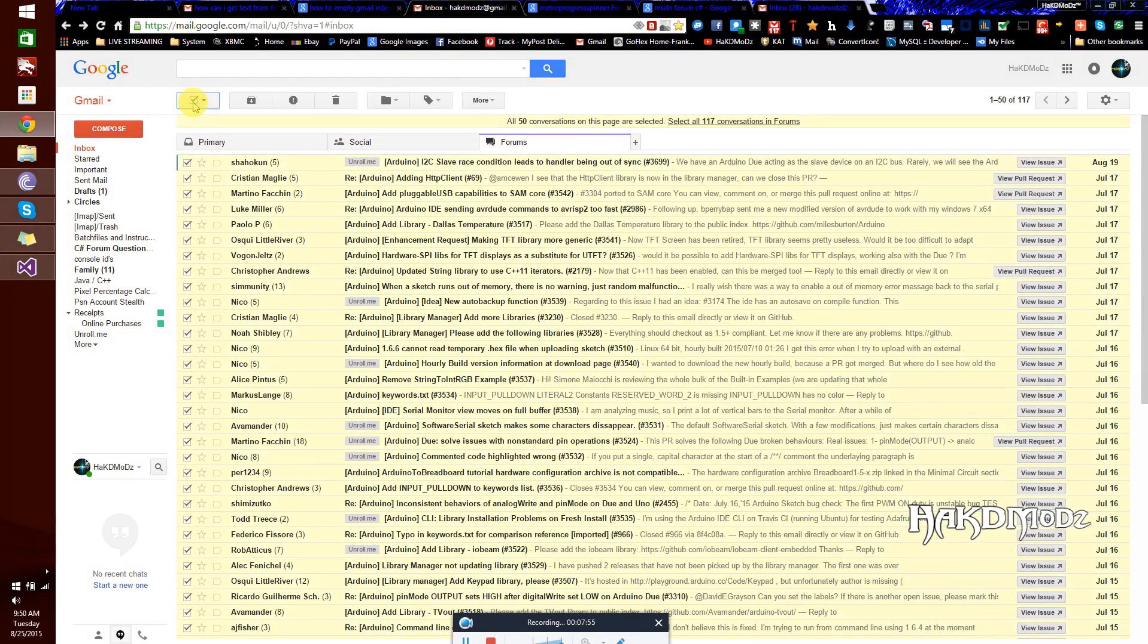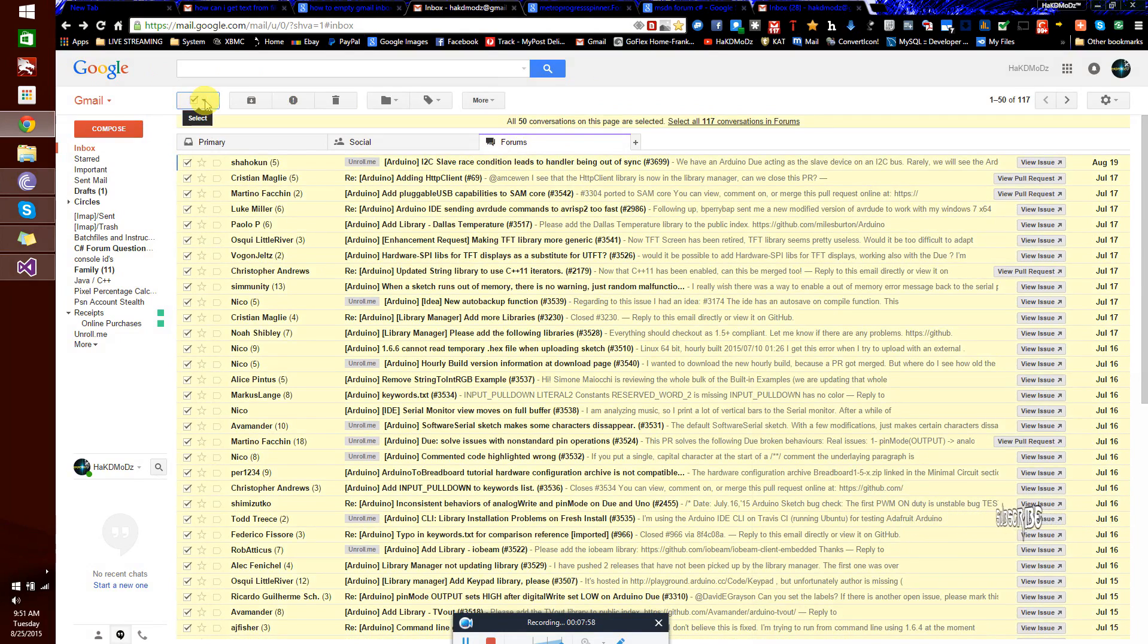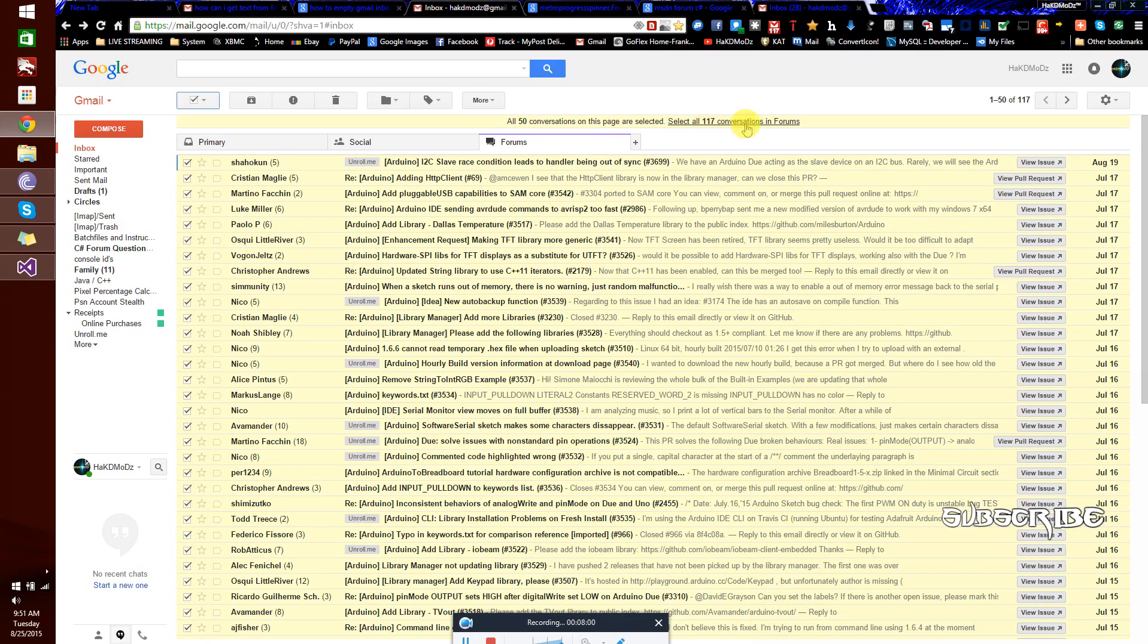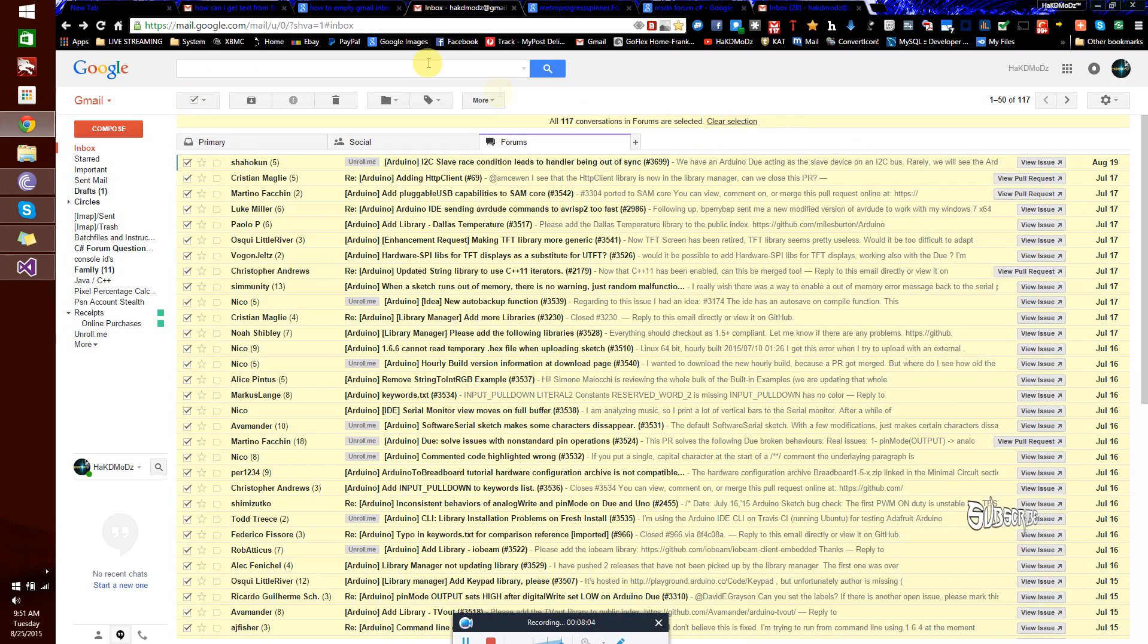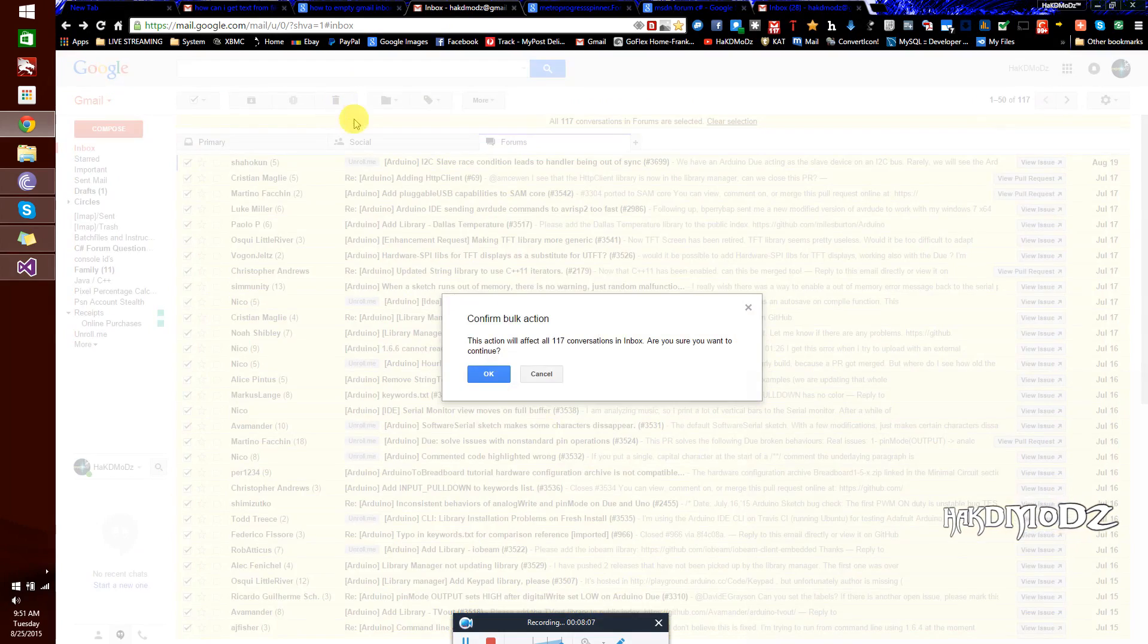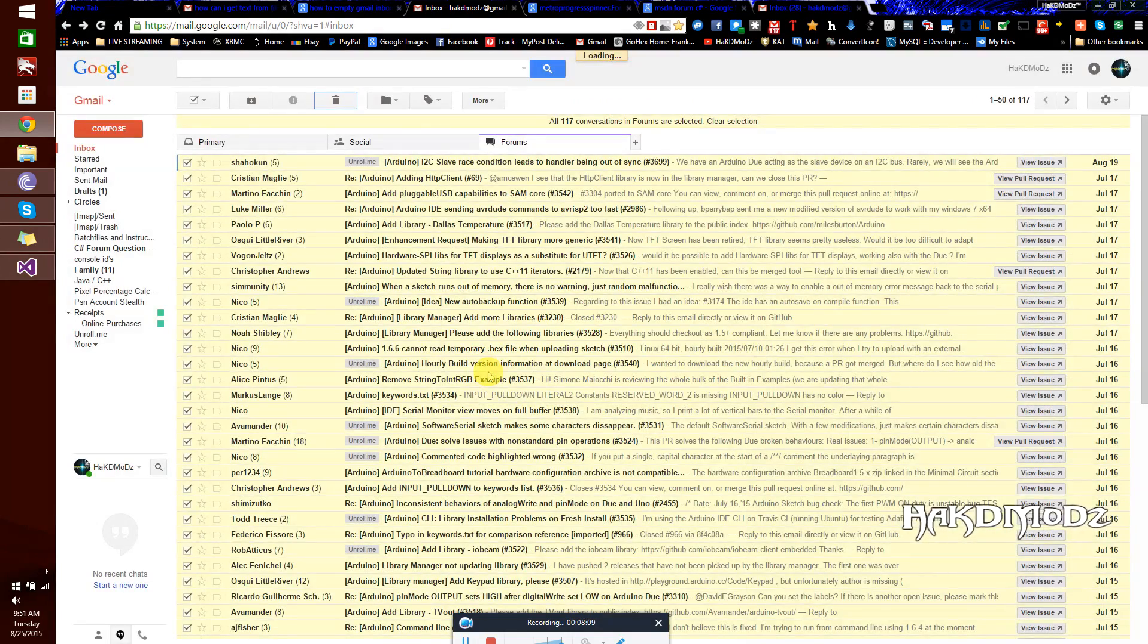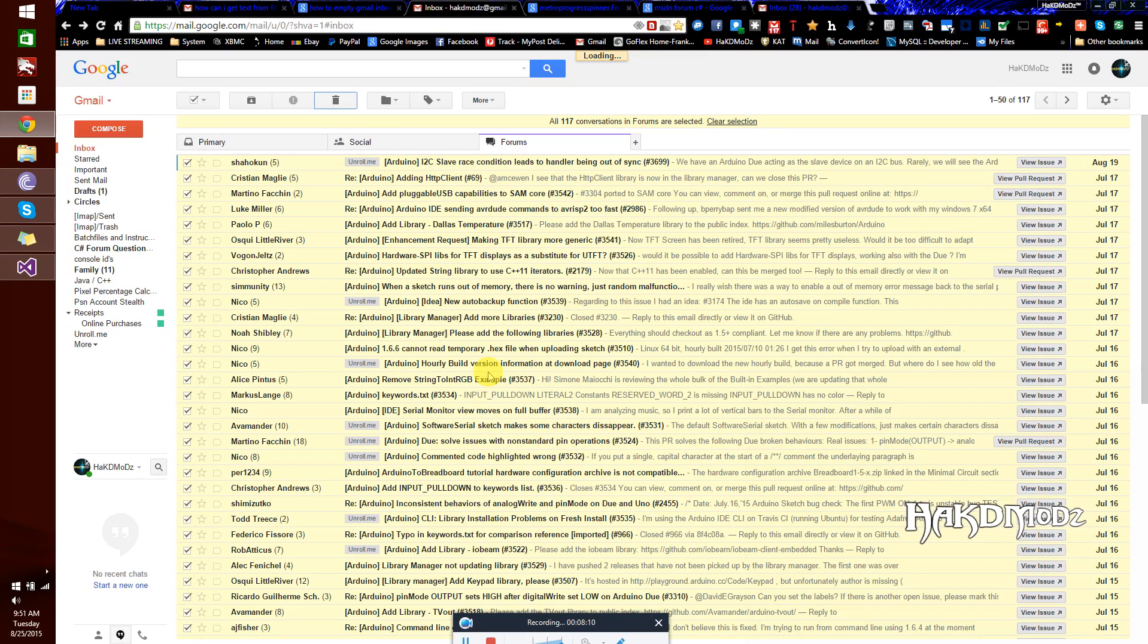Okay, my forums, I've got 117 so we can show you again on this one. Tick them all and same thing here, we click get all conversations from this search. And I'll be deleting them. I just want to clean the inbox. Okay, I hope this helped.